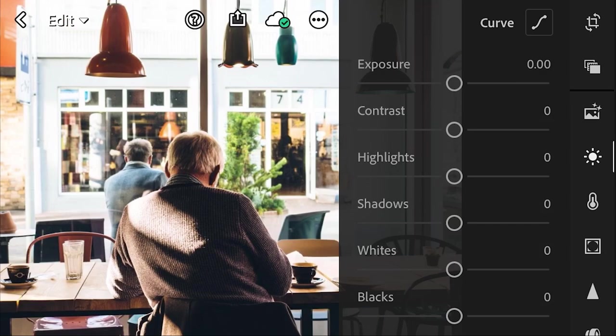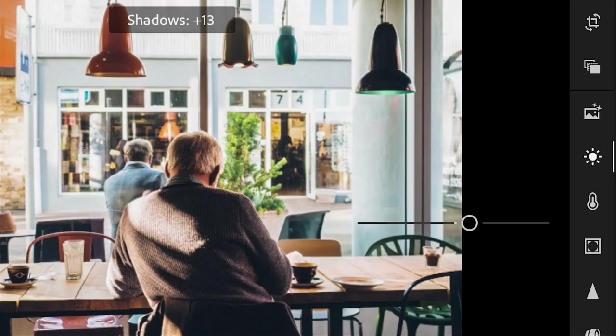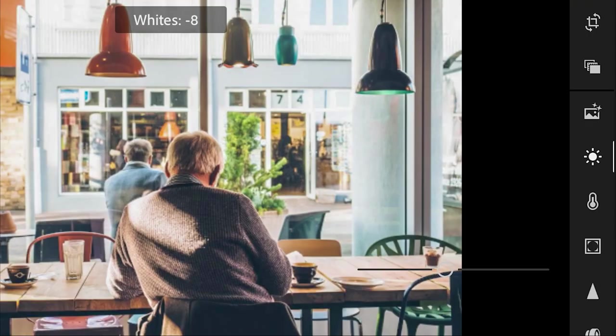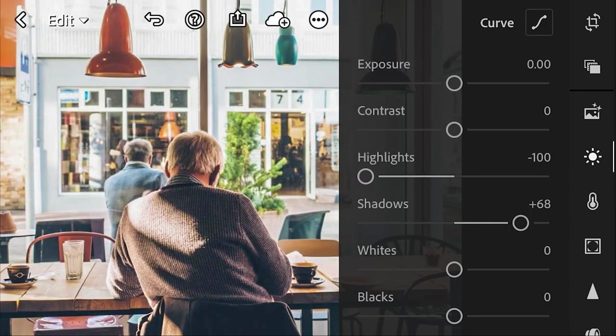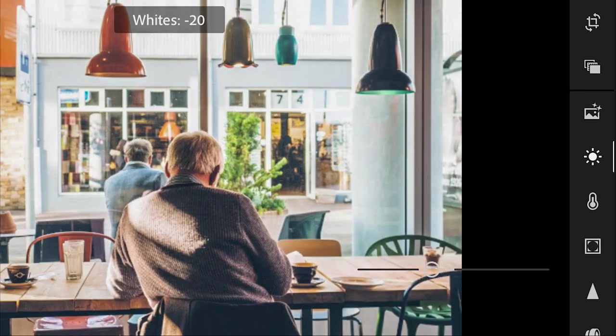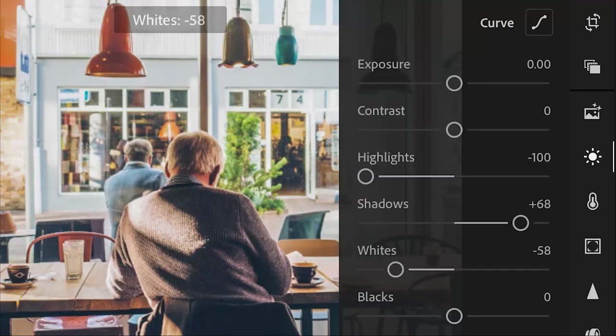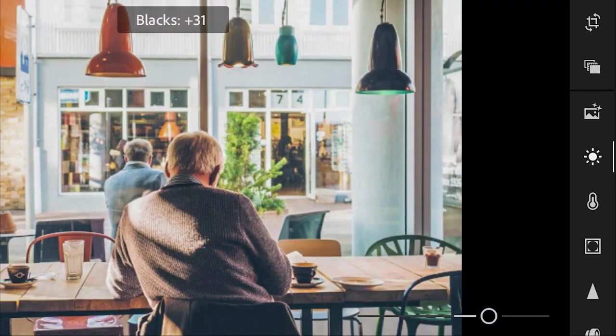So we're going to drop the highlights all the way, which is going to help pull out some of that detail from the back. Kind of raise the shadows, get some light out of those. And then we're going to drop the whites and raise the blacks a bit.